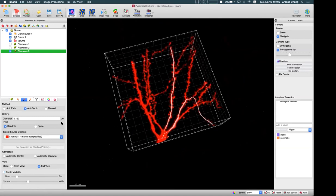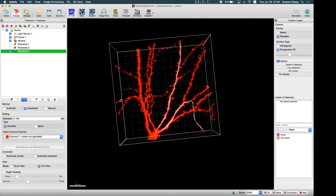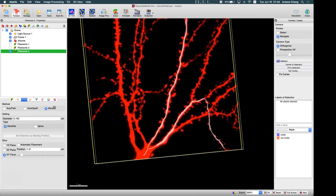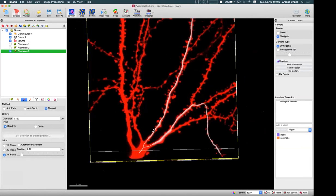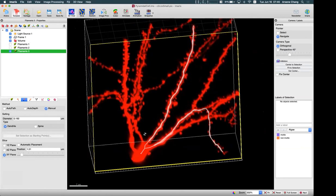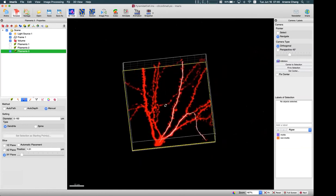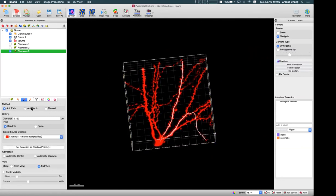These are the different views you can apply when doing semi-automatic tracing to help identify the specific branch location. That covers auto path and auto depth. The manual algorithm lets you draw on a single plane, but it's not very popular, so I won't spend much time on it — but you can try it if you want.